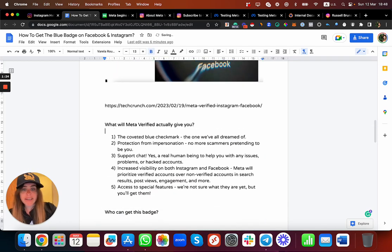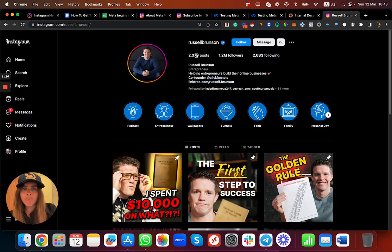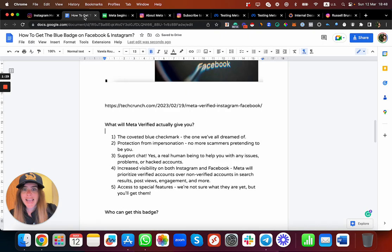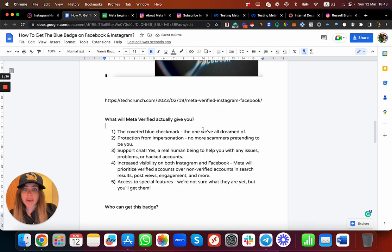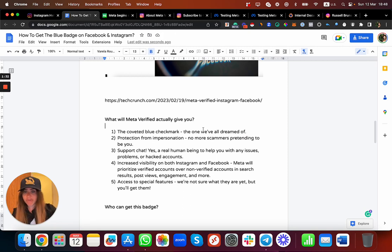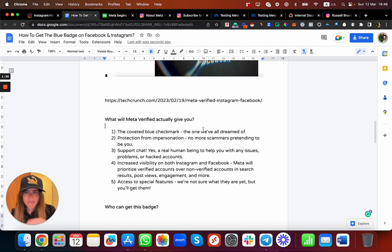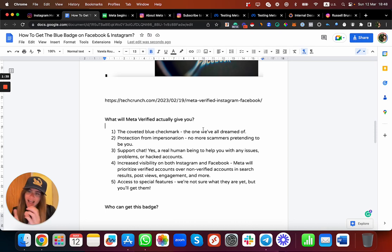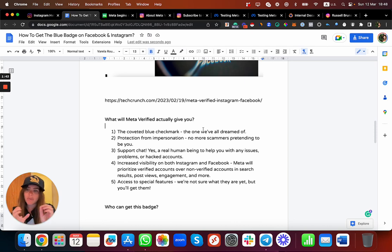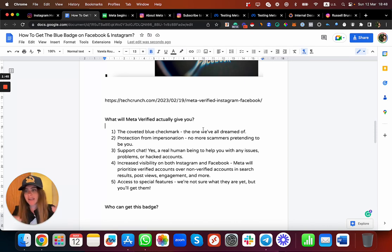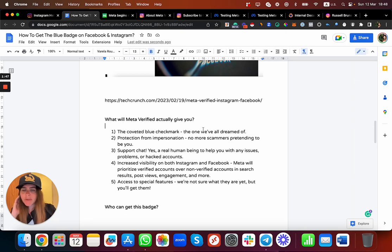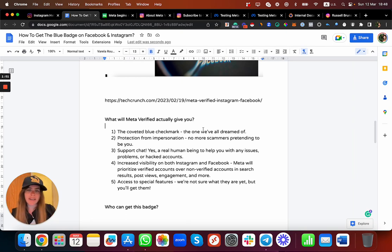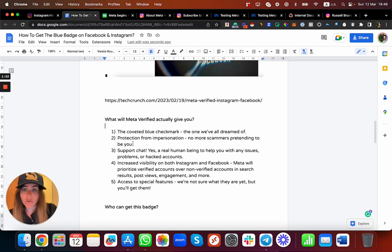So what does Meta Verified give you? In addition to having the blue badge next to your name, so cool and sexy, you can also get protection from impersonation. I'm sure some of you or maybe people you know had many scammers who can actually create accounts with their same name and try to scam people and make some bad stuff, so they're going to help you with that.